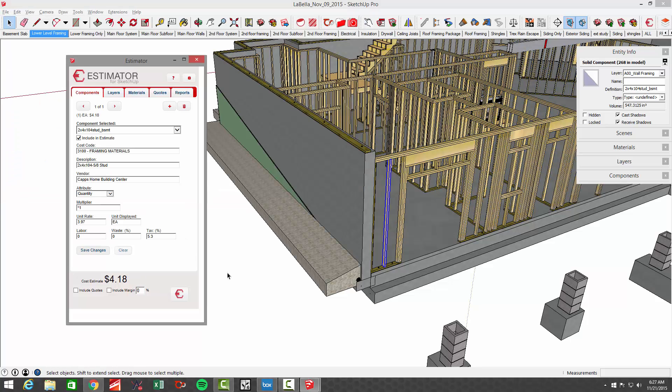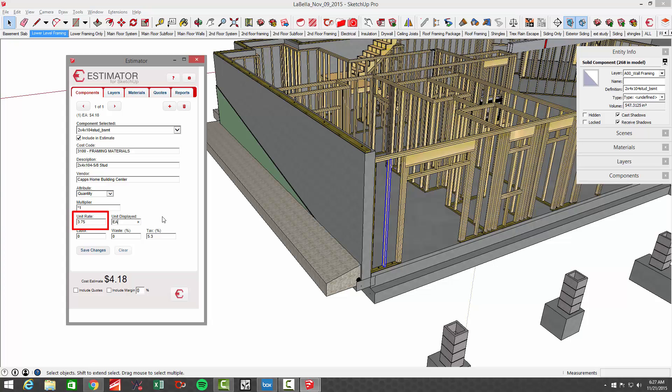Let's say that we wanted to change this $4.18 US to euros, for example. I'm not sure how much that would be - maybe a little bit less than the dollars at current rate. Let's say 3.75 each, but let's go over to our user settings.